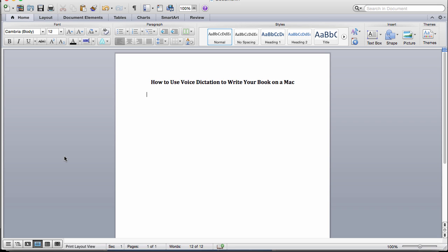Hi, this is Shelley Hitz, owner of Author Audience Academy and ShelleyHitz.com. In this quick video tutorial, I wanted to share with you this tip because it can literally save you hours of time and save your hands and arms from overuse syndrome. A couple years ago, I had to actually take an entire month off because my arms and hands were hurting so much from using the computer so much.